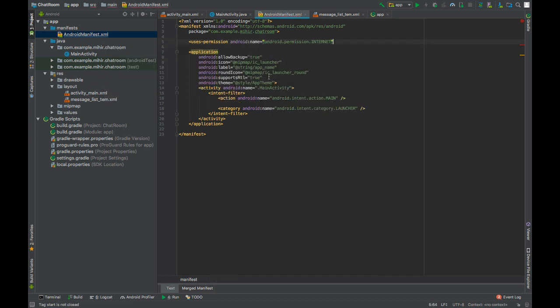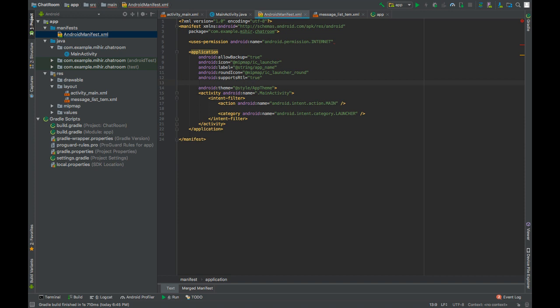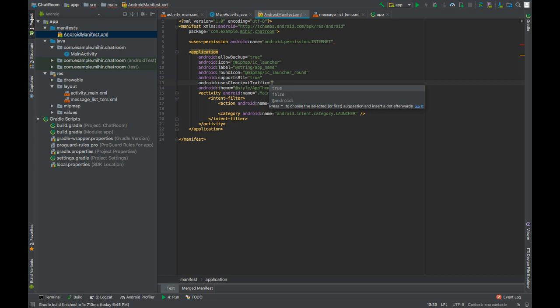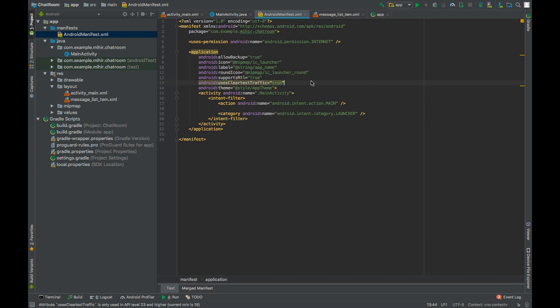Inside the application tag, add uses clear text traffic to true. So from Android 9, clear text support is disabled, so we gotta enable that if we want to send human readable data over the HTTP protocol.